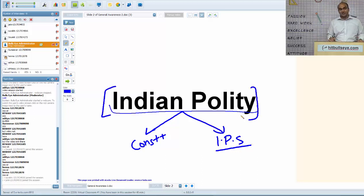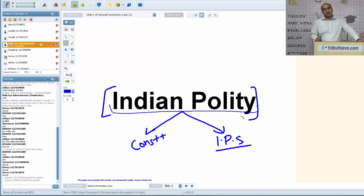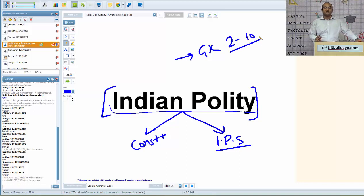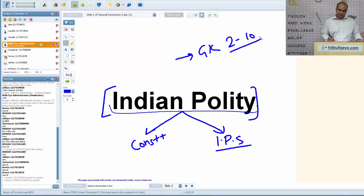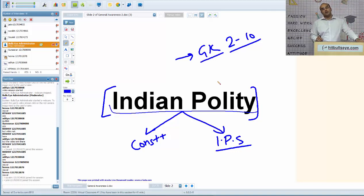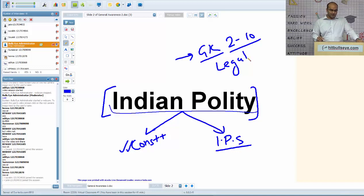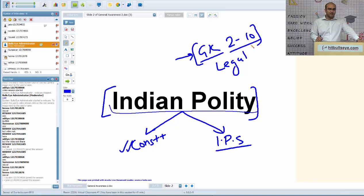Indian polity is very, very important, especially if you're preparing for CLAT. You can expect questions in a wide range from 2 to 10 questions in the GK section. A strong knowledge of polity, especially the constitution, would help you tackle a large number of questions in your legal aptitude section in CLAT, and also in other law entrance examinations. Indian polity also forms a very important part of exams related to hotel management and BBA.